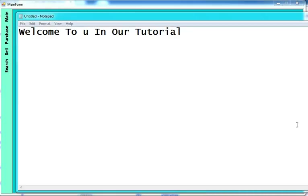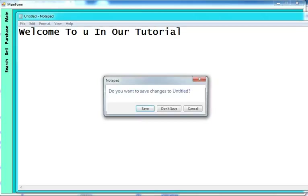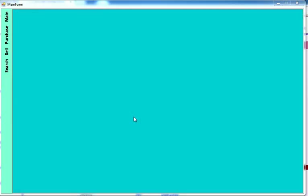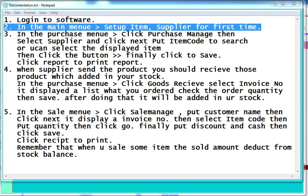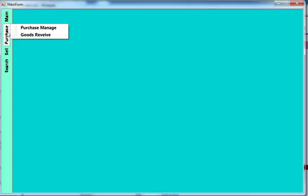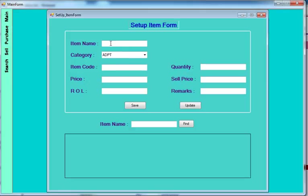Hello and welcome to this tutorial. Today I'm going to show you how to manage a superstore shop. First of all, go to the main menu, set of items, supplier. For the first time, you include all items: item name, category, item code, price, quantity, everything, then save and update.